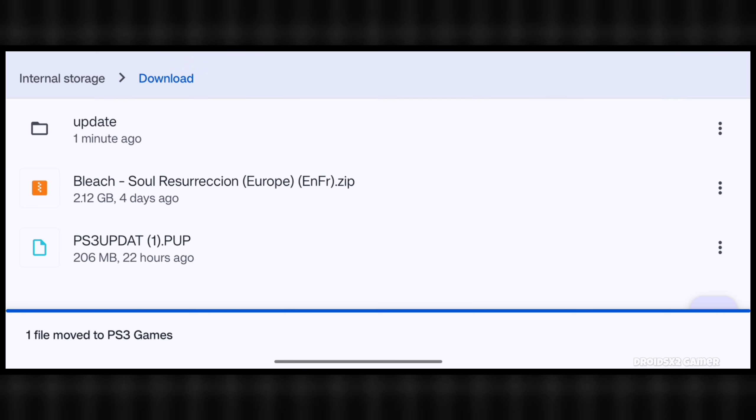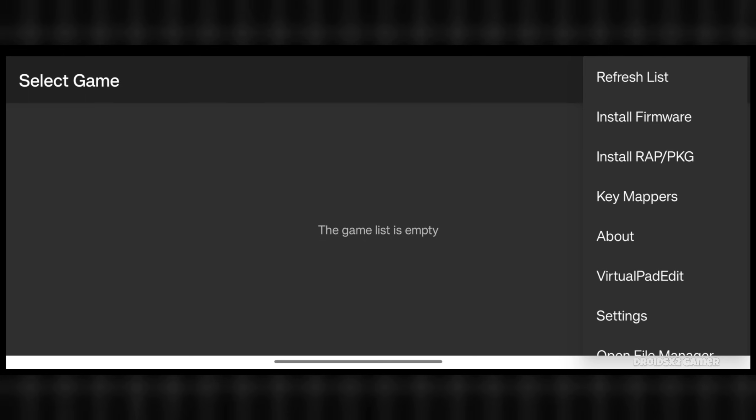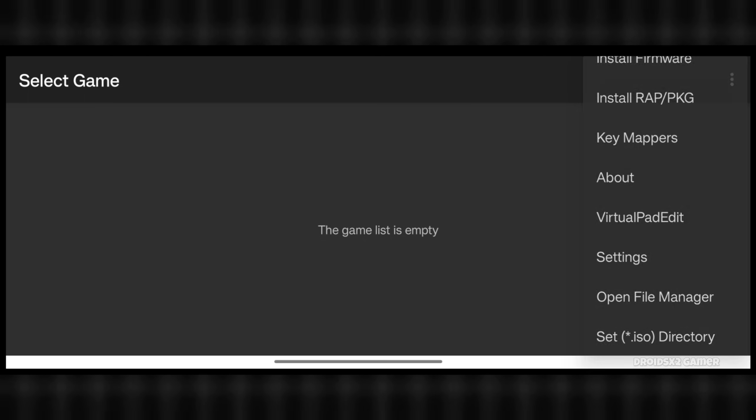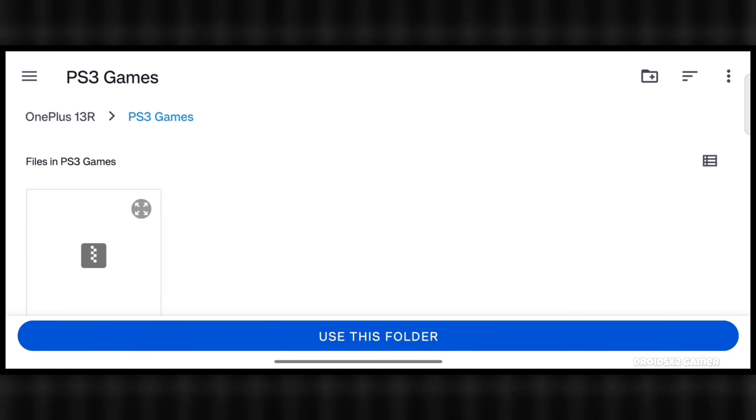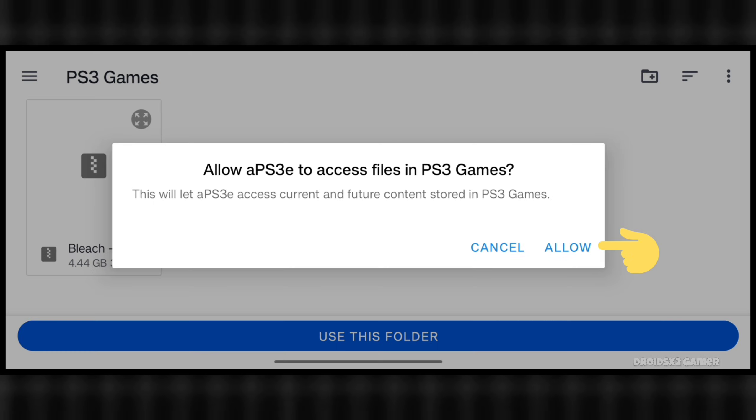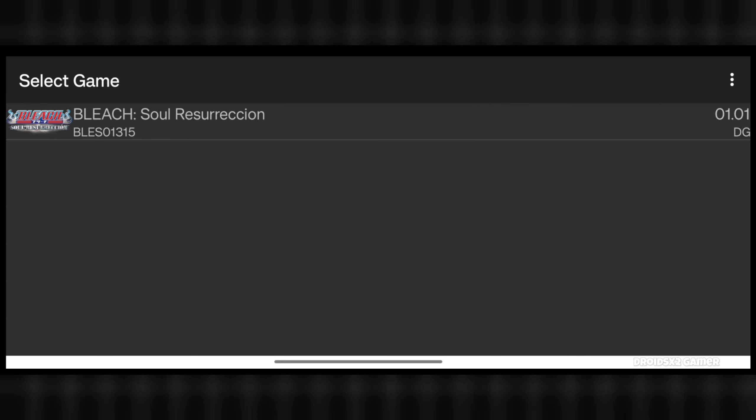Now go back to the APS3E emulator and set the game directory again as showing on screen. Now click on use this folder button and allow it. The game has been added successfully.